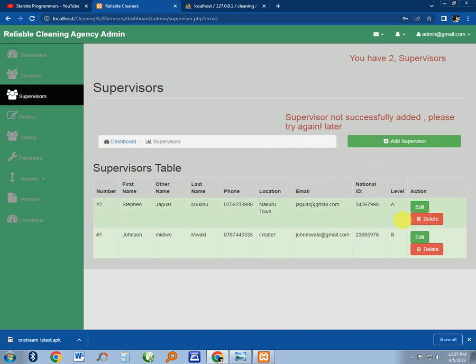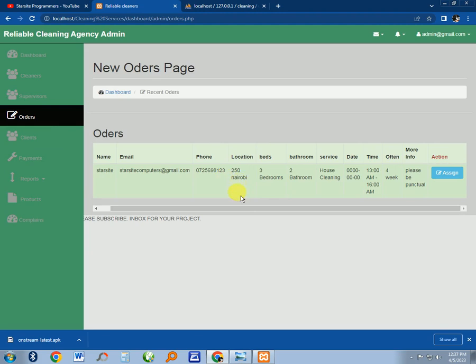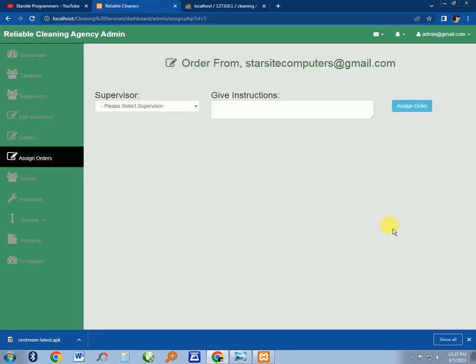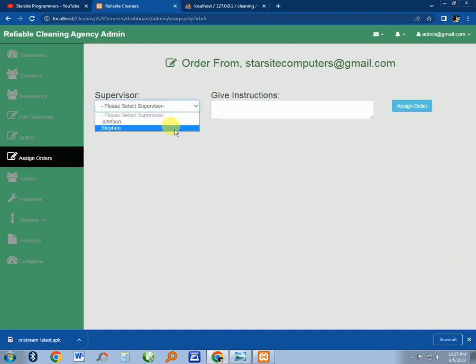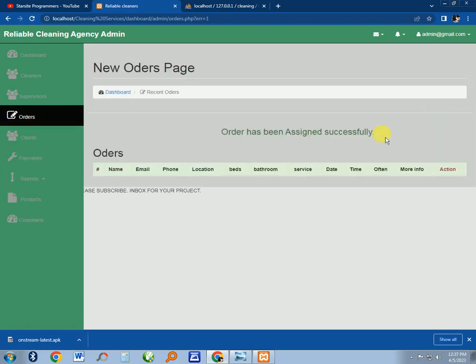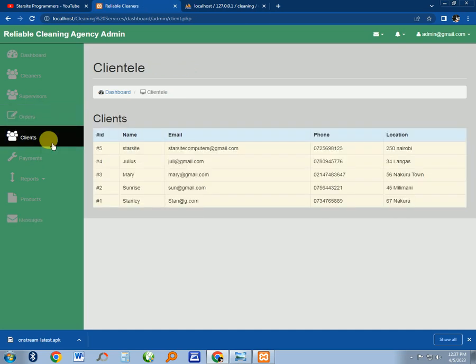These are the orders that we have created from the home page, so the admin can assign a supervisor. I'll give you to Johnson, and then send a message: 'Please call this client.' I assign that order to the supervisor. Here are the clients - you can see I have a database of clients. This is the account that we have registered from the home page.